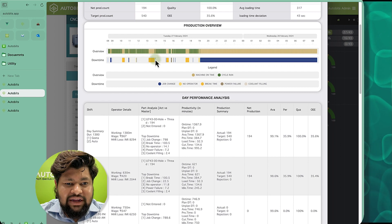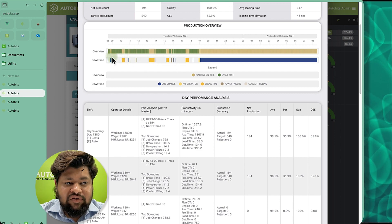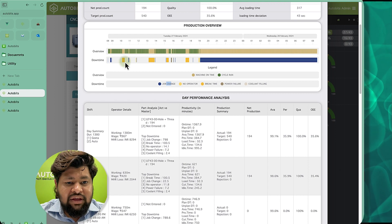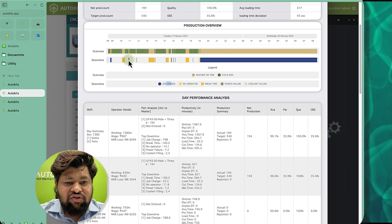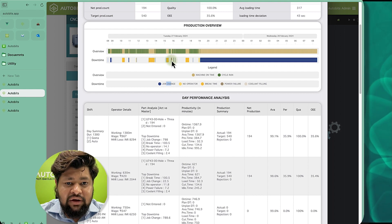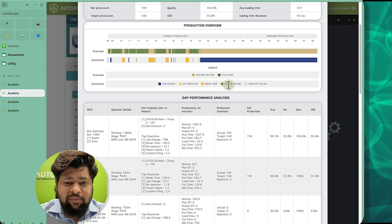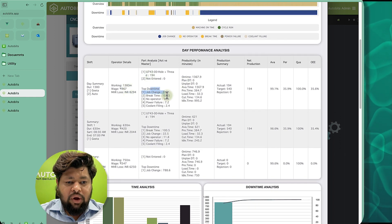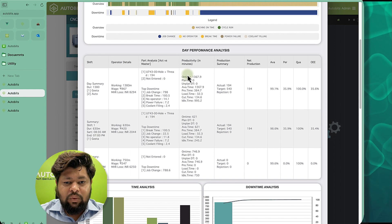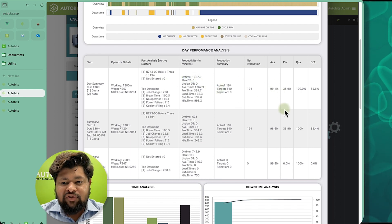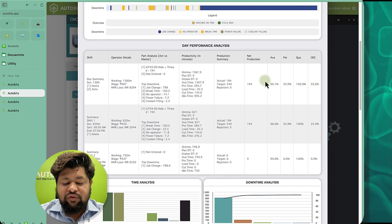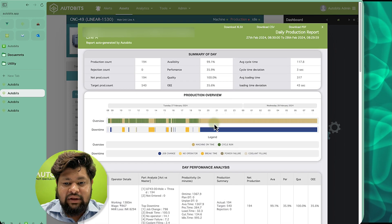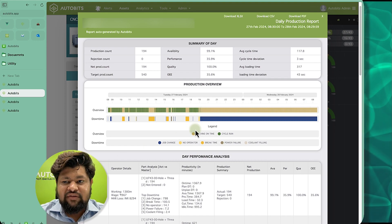We are also seeing the corresponding downtime reasons for each time period. There was a warning and job change which caused losses — job change is shown in blue, break time in yellow. There were lots of job changes, and there was a failure at 3:45 shown in brown. We can see who the operator was, what the top downtimes were when the operator was there, available time, and actual downtime. We can see that this machine is continuously underperforming and in the second shift there was nobody to do production, which is a bad thing.